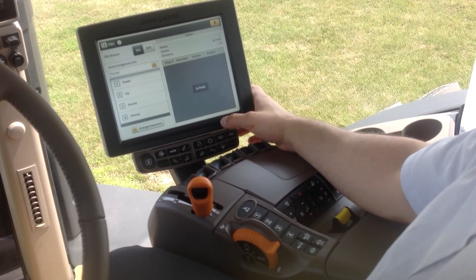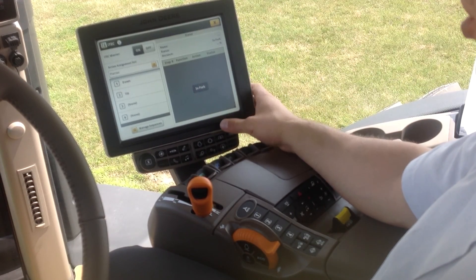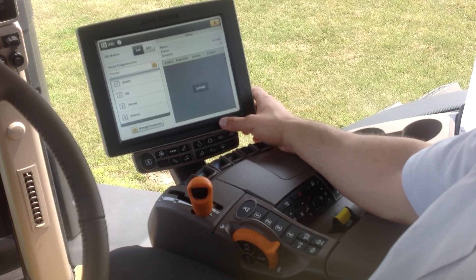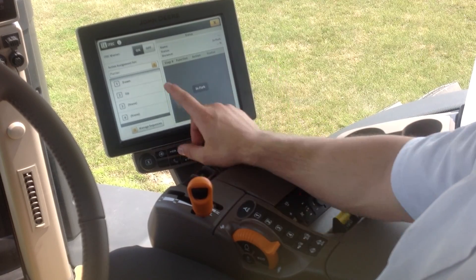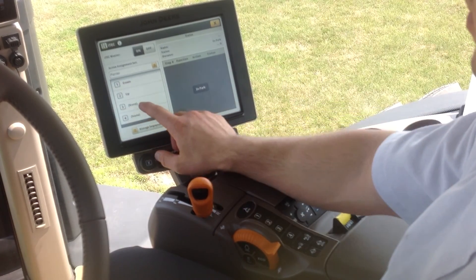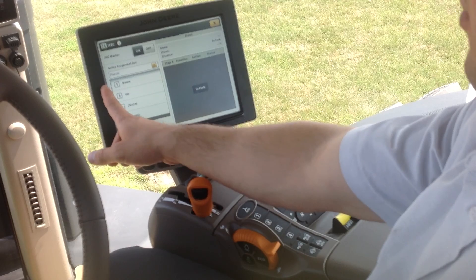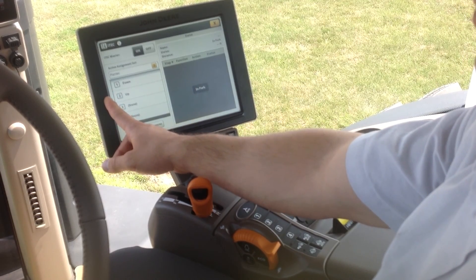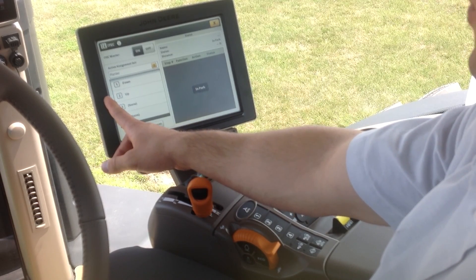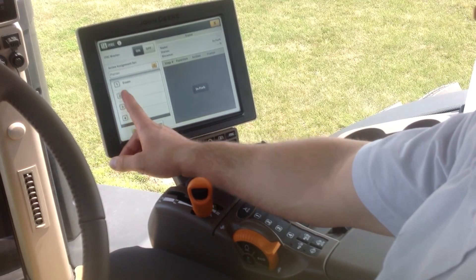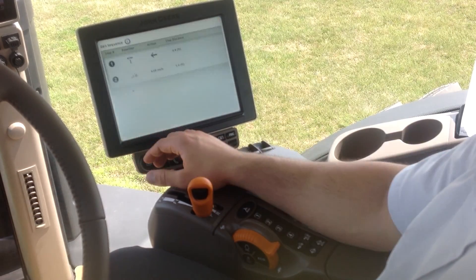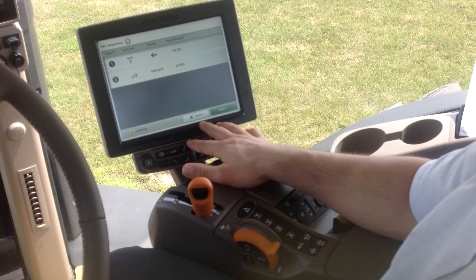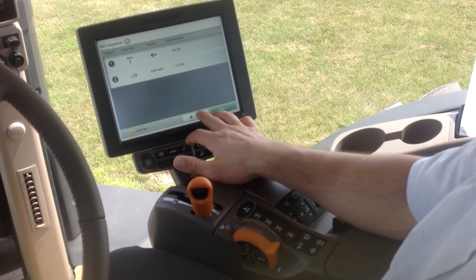We can exit out of there and go back to our summary for iTech. We can see our set is called Planter, button one is set up for Down, and button two is set for Up. If we click on those, we can see what those are set up for.